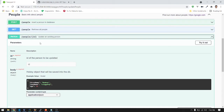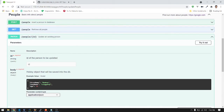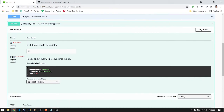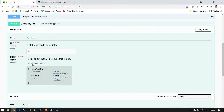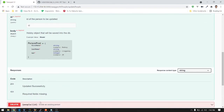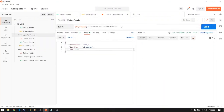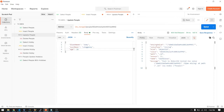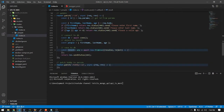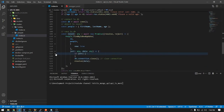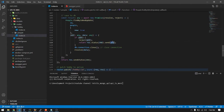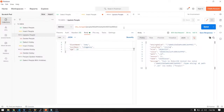In the documentation, the PATCH endpoint has a parameter of ID — the ID of the person to be updated. The request body is the same JSON object as the POST request, with the same required fields. It returns a string: 'Updated successfully' or 'Missing required fields.' For example, if you pass an invalid ID, it will return a status of 400 with the corresponding error.